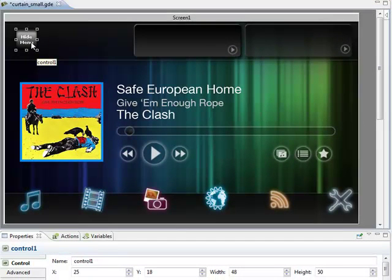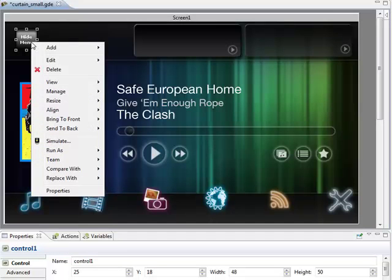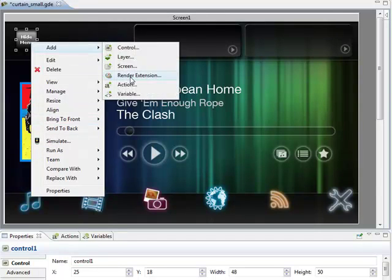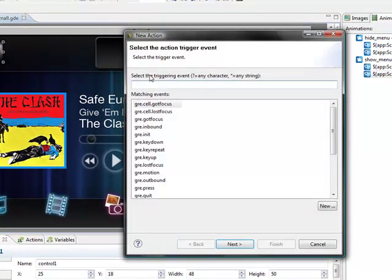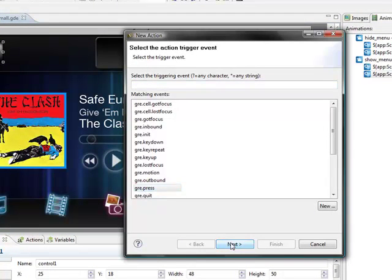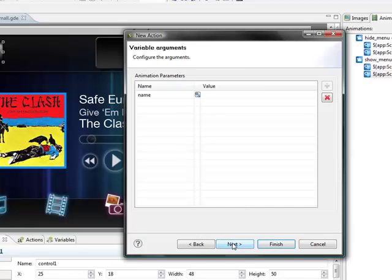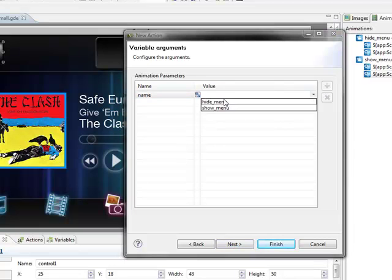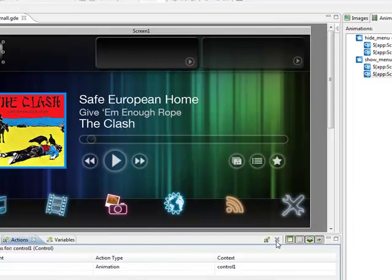Now we come to the hide menu button I've added here. We simply right-click on it and say add action. Our trigger event is going to be a press. Our action is going to be an animation. We select on somebody selecting this, call the hide menu animation, and finish.